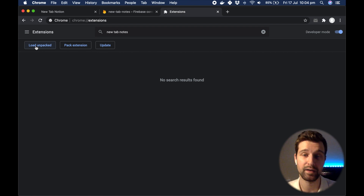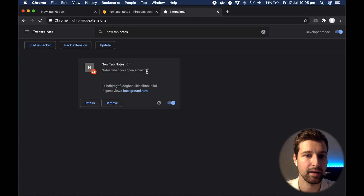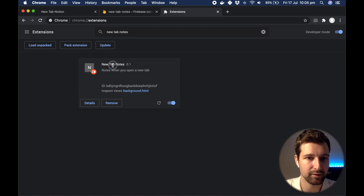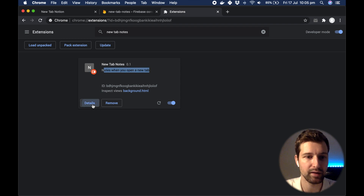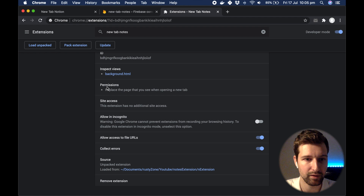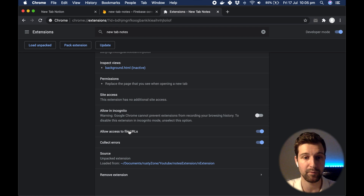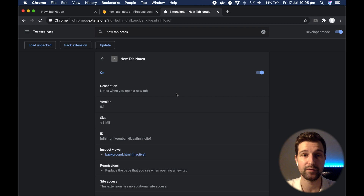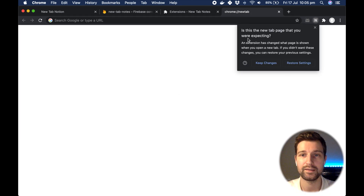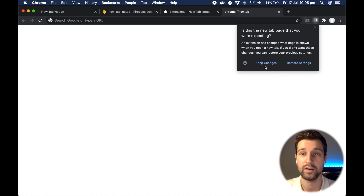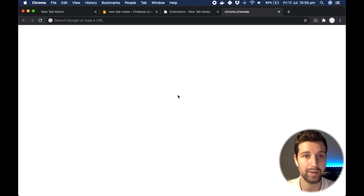Find the folder that you created where we added those files. Once selected, you can see it's got all the details we created — the title, the version number, the description. If you click on Details you can find out more information such as the background page. We didn't add any extra permissions, so if we open a new tab now you can see it's asking if this is the new tab you're expecting. Click Keep Changes and now we have this blank page open — everything is now connected.